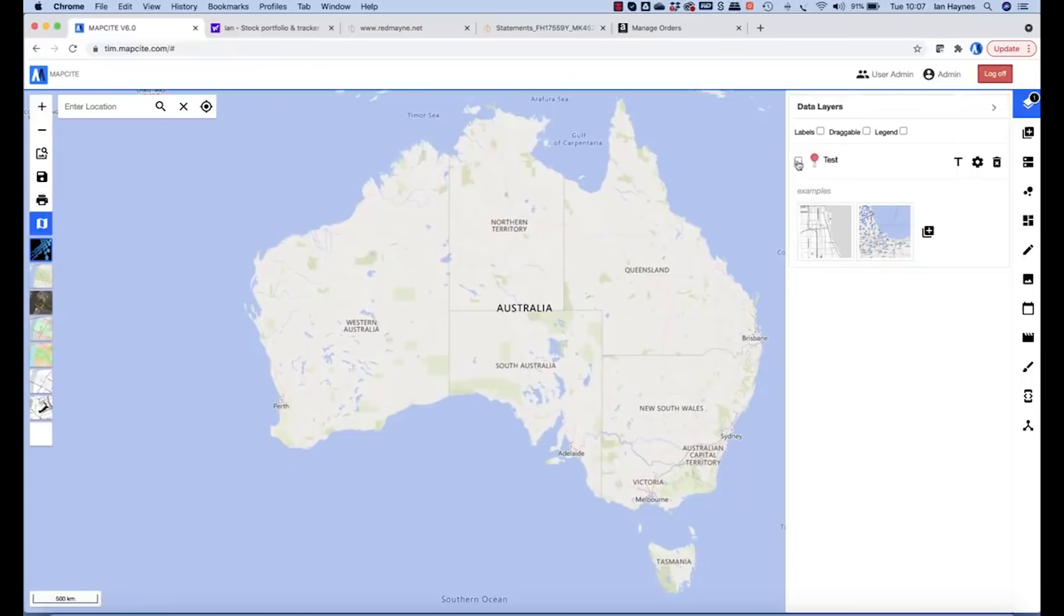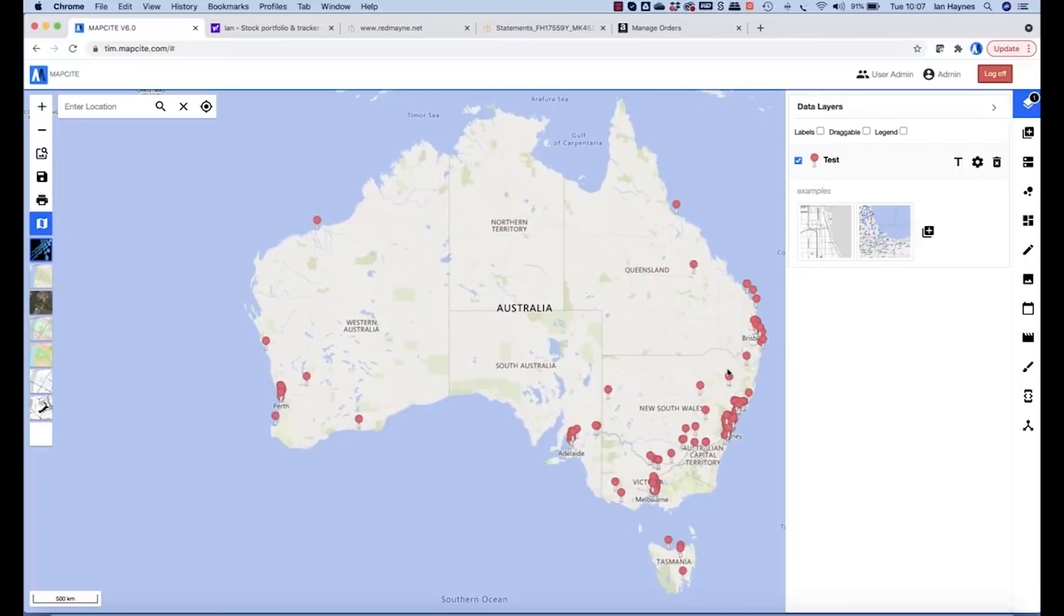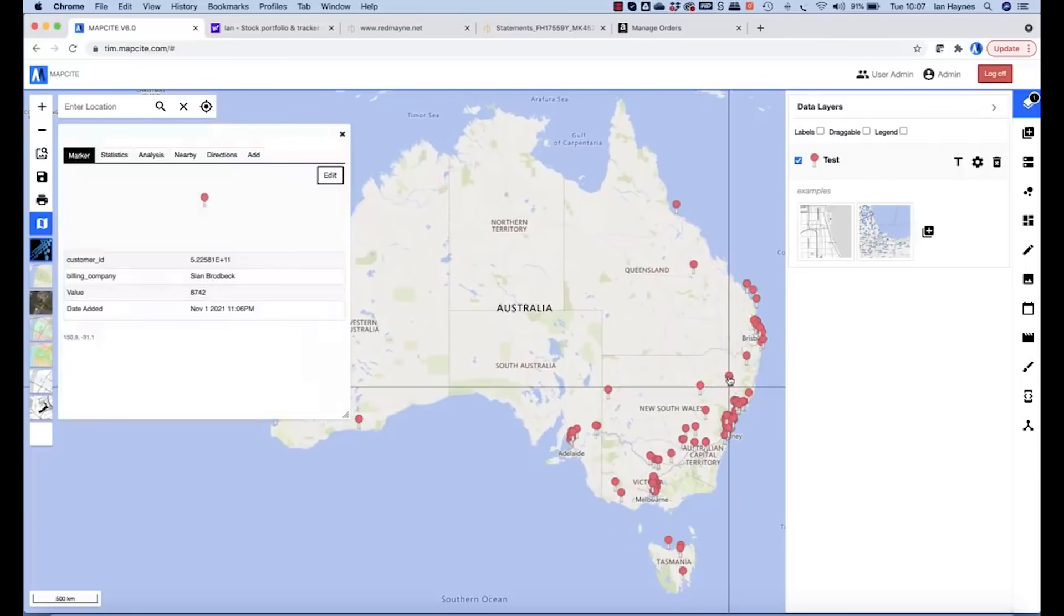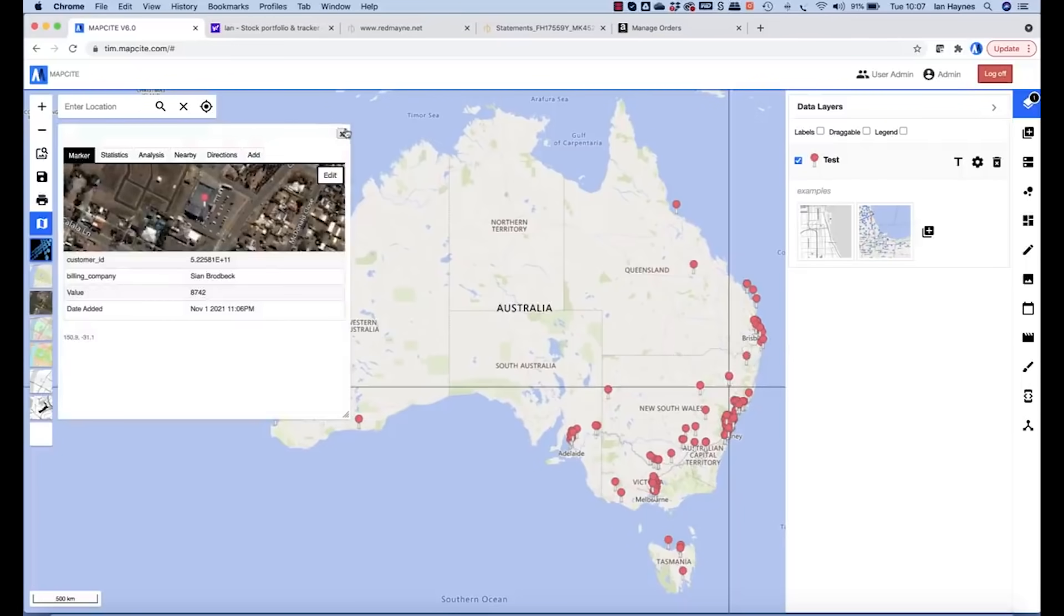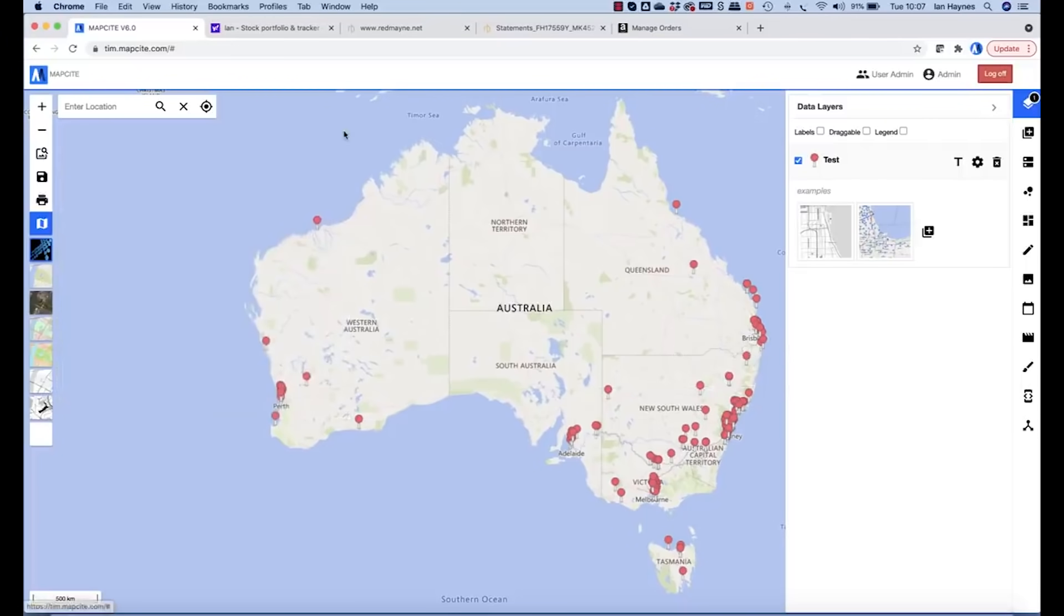So just to test the test data, we'll click that and there we have the buttons or pins rather. We click a pin and we have our data coming up on the pin.